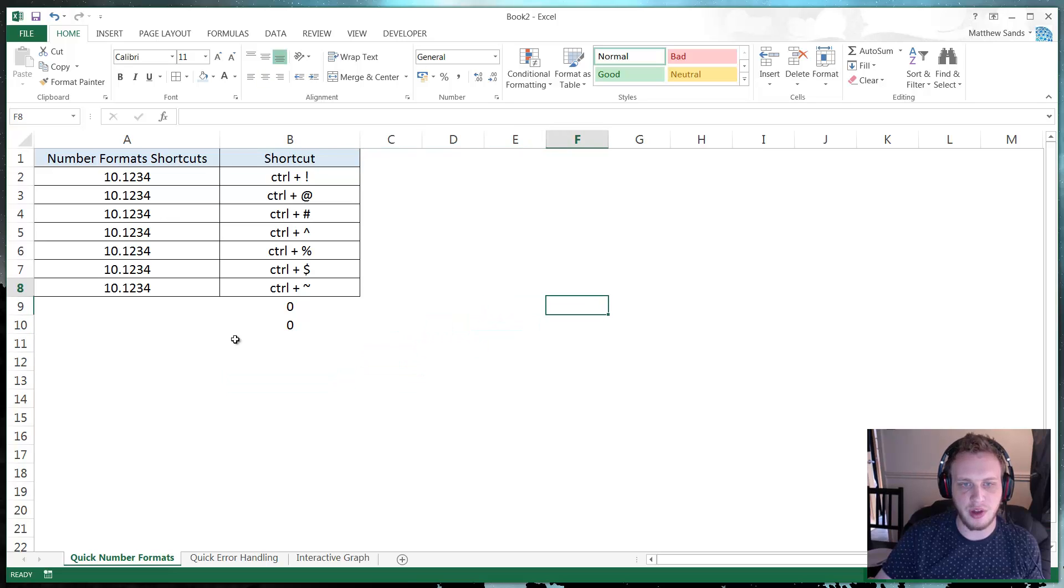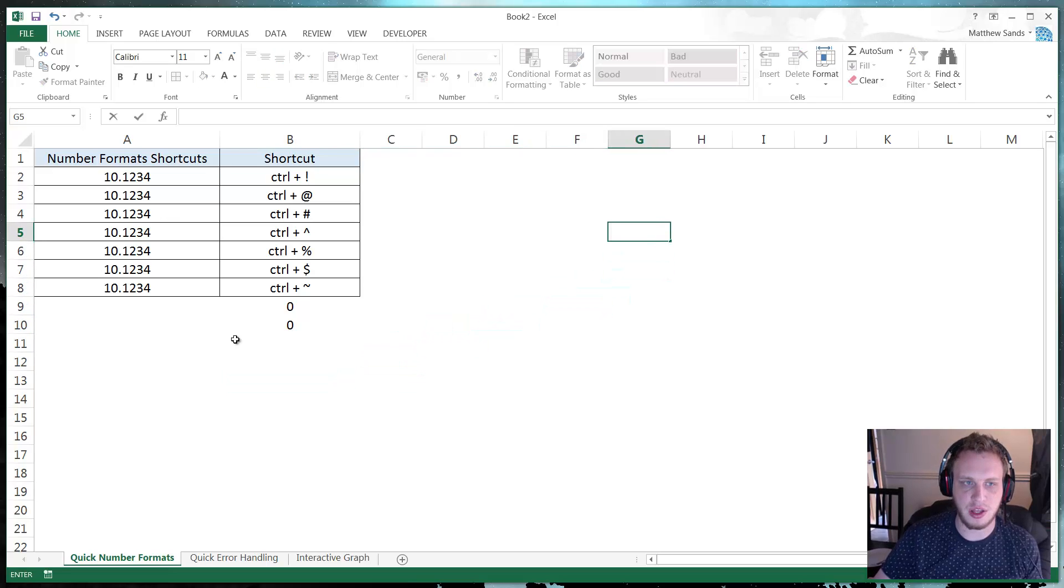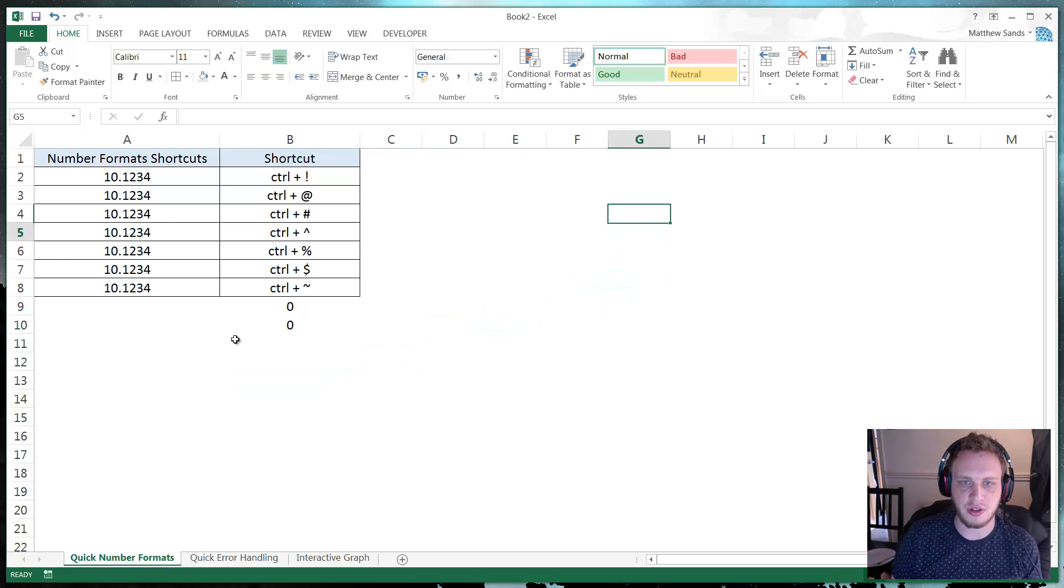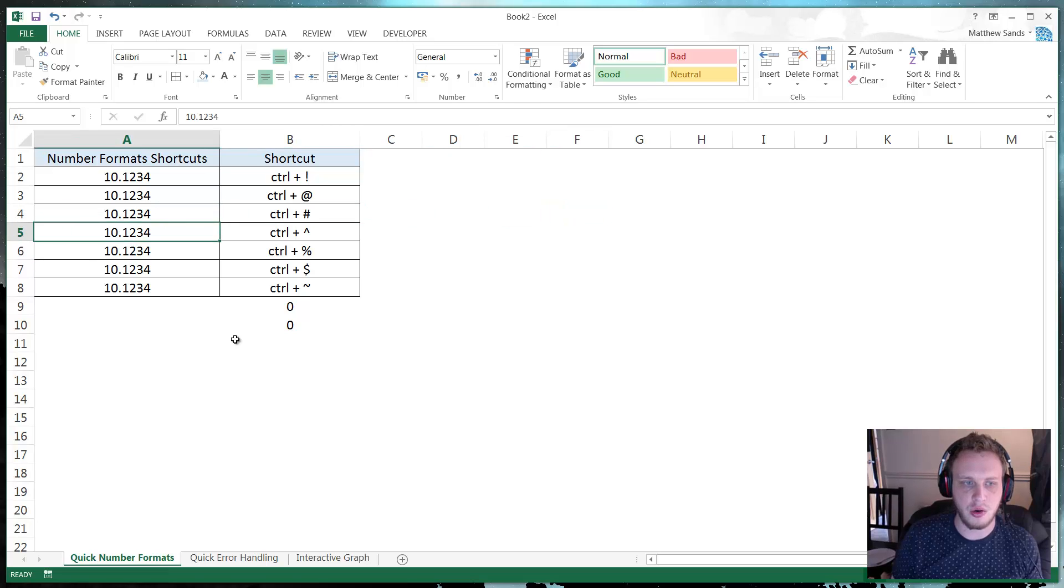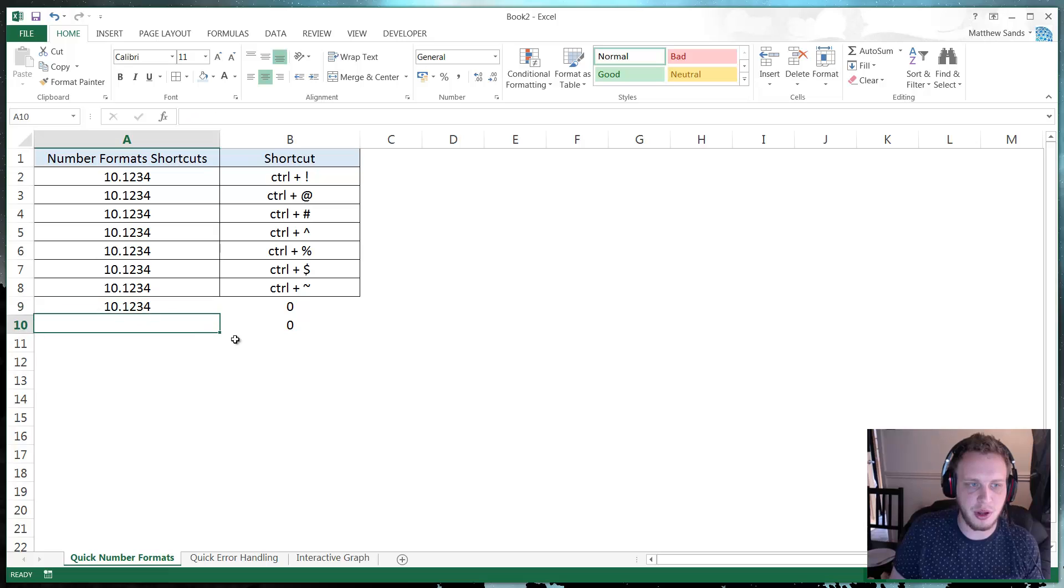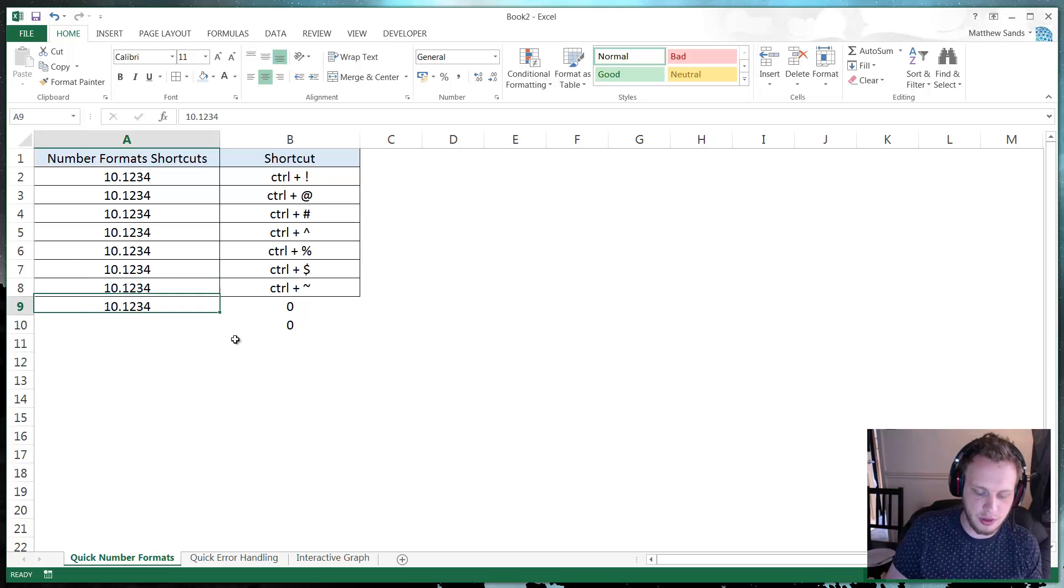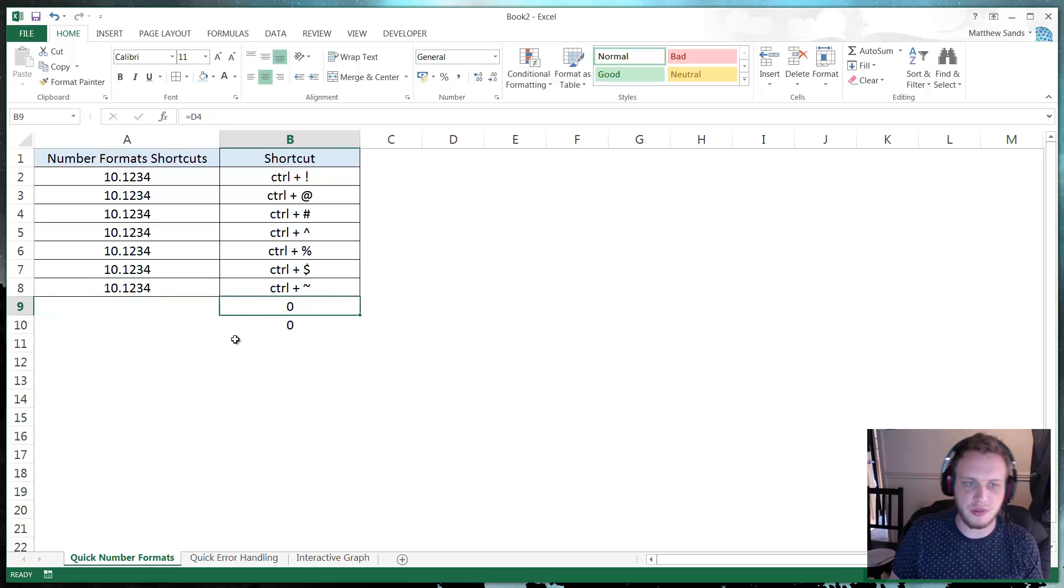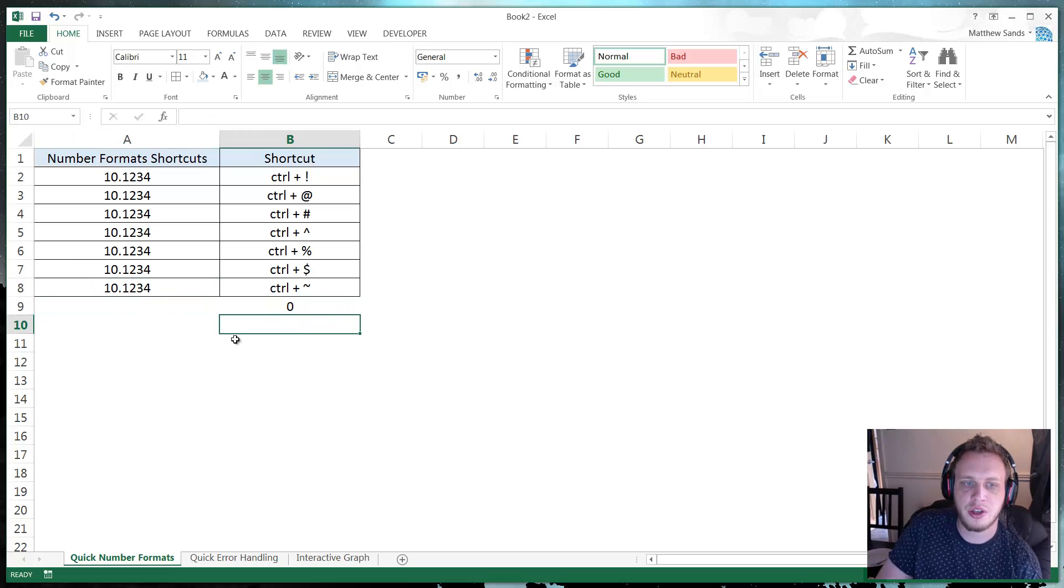But if I went over here and press CTRL apostrophe it's not going to do anything because there isn't a formula there. Or if I went over here and did CTRL apostrophe it's just going to copy the value of the cell above. So it always copies the formula from the cell above.